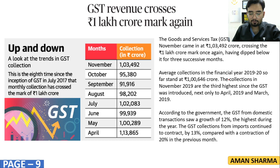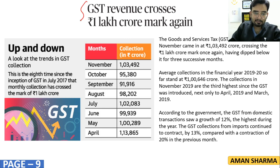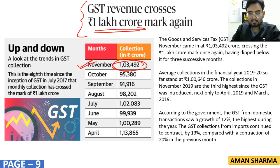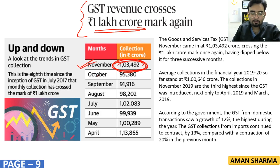Regarding GST revenue: it is important for you to know that in November, India crossed the 1 lakh crore rupees GST revenue mark.